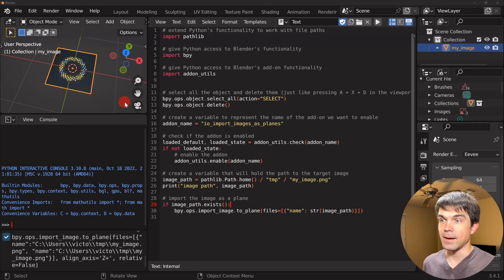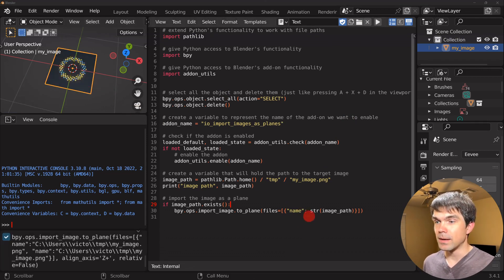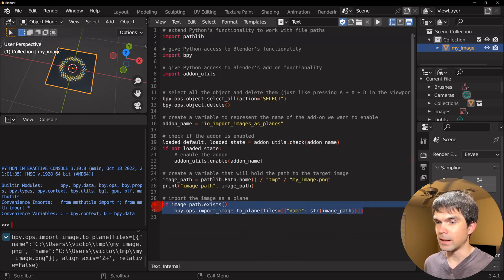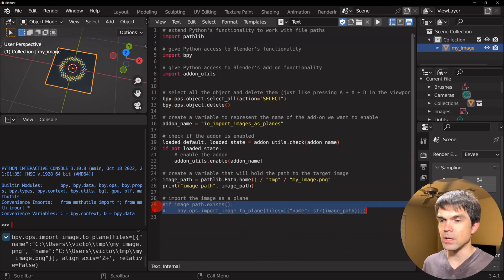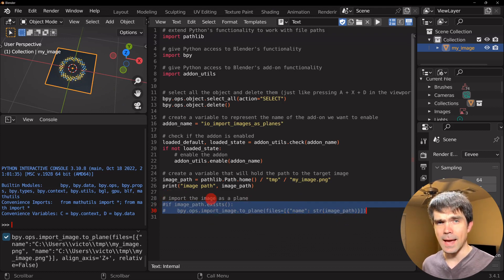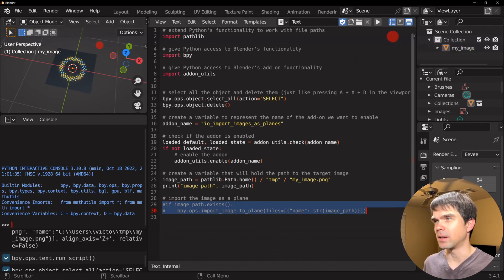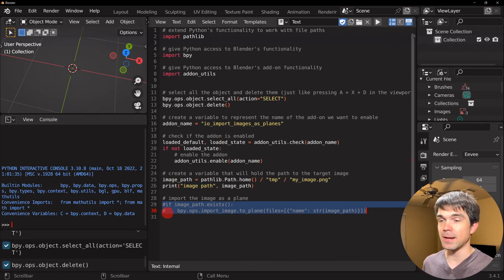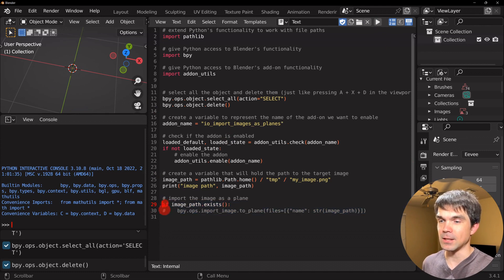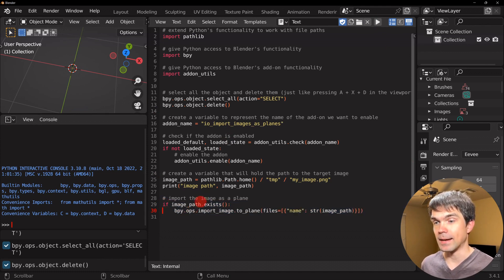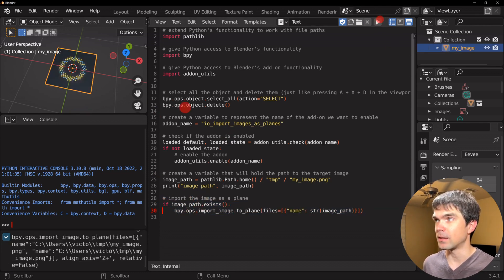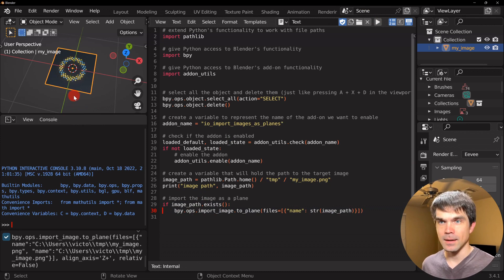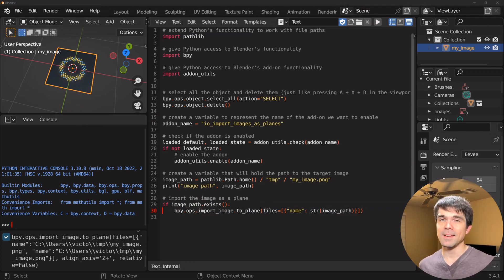I remove the extra arguments, replace the hardcoded filename with `str(image_path)` — converting the Path object to a string since Blender expects text. The script is ready. I move the existing plane away, run the script, it deletes everything and re-imports the image. Commenting out the deletion code and running again shows nothing appears, confirming the image import only fires when that code is active.